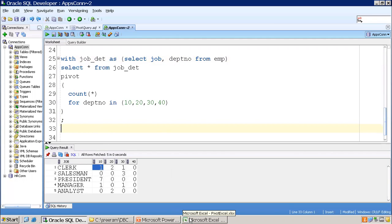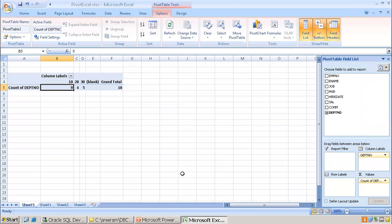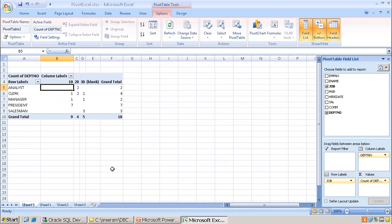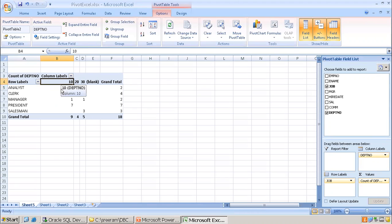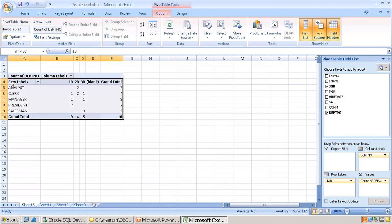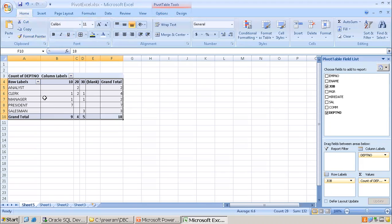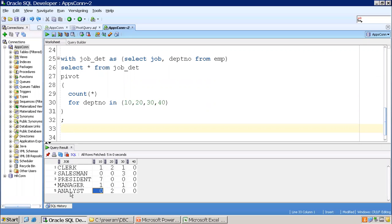If you have an extra column, can we get the same functionality in Excel? Yes. Previously I only had department in the columns with no row label. This time I'll drop the job label into the row field. Now you can see: for each job, for each department number, this is the count. For analyst job, department 10 — no employees; analyst job, department 20 — two employees. This is how you apply pivot when you have an extra column.